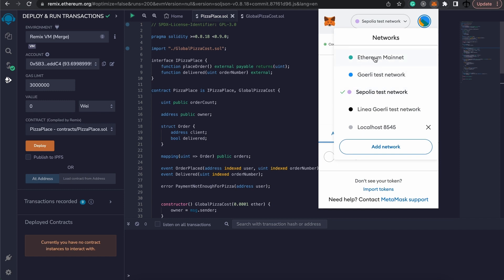So if it's the main network, you should be on Ethereum and you should have some Ethereum. If it's Ethereum's test network, either one of these will work. Gurley is going to be discontinued, so I am going to go for the Sepolia.